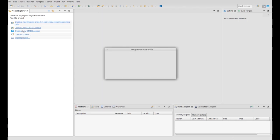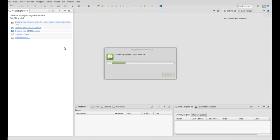I installed the first official version, which is available on www.st.com. To start, we have to create a new project — click on the 'Create a new STM32 project' link.